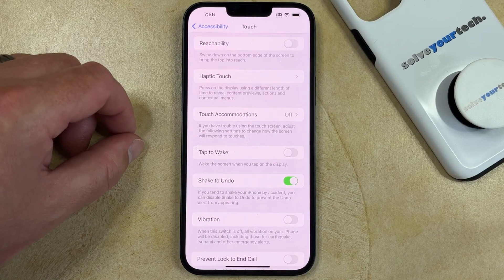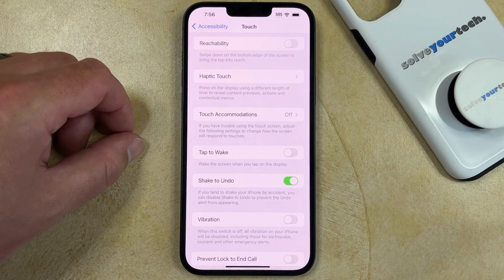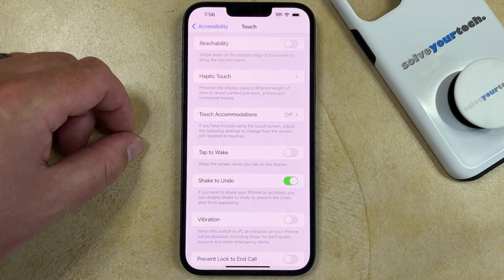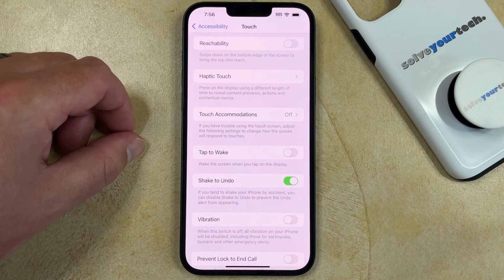Now when you want to illuminate the screen on your iPhone, you're going to need to press the Power button on the side of the device. This is going to prevent a lot of accidental illuminations, and it will also help to stop the camera app or the flashlight from turning on inadvertently so often.